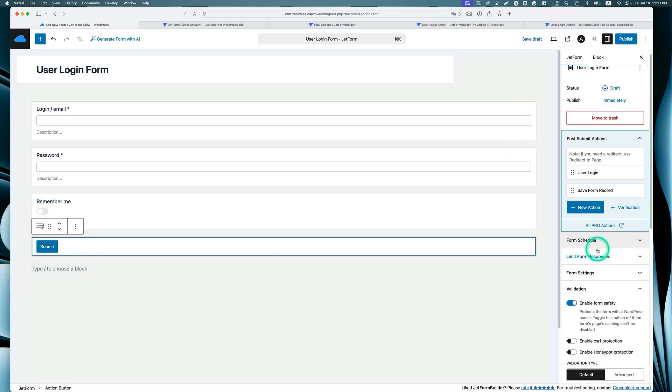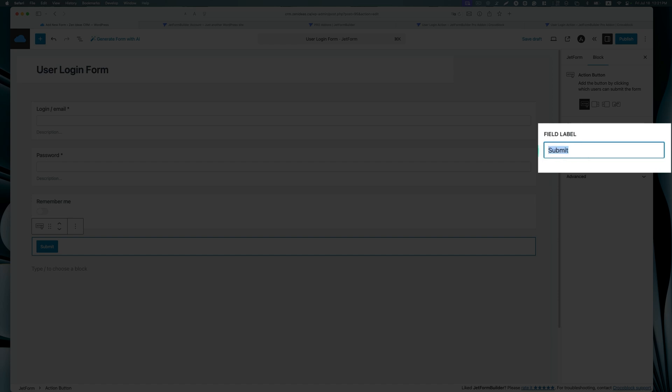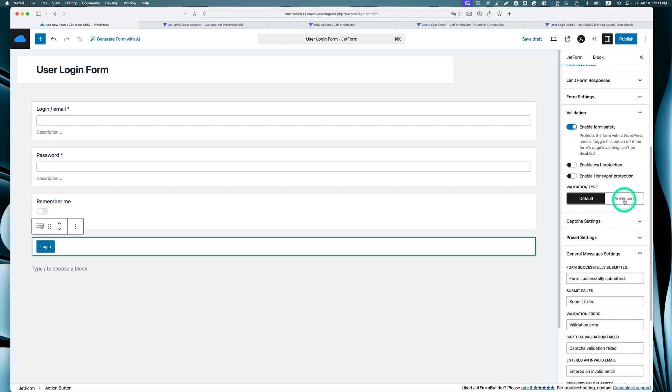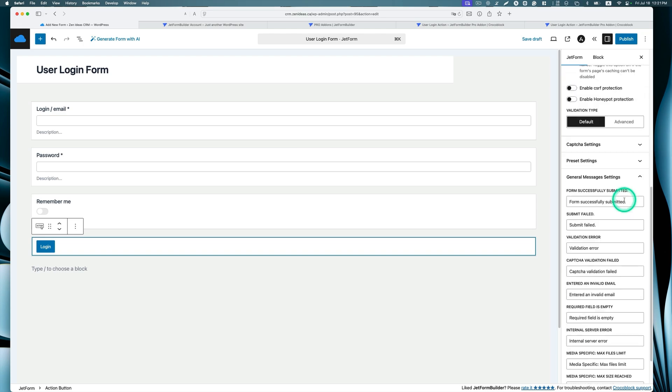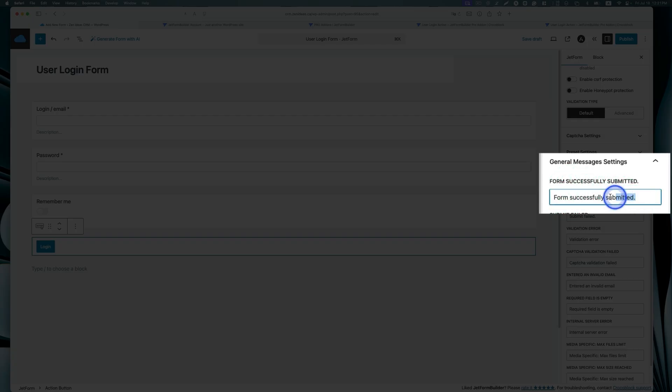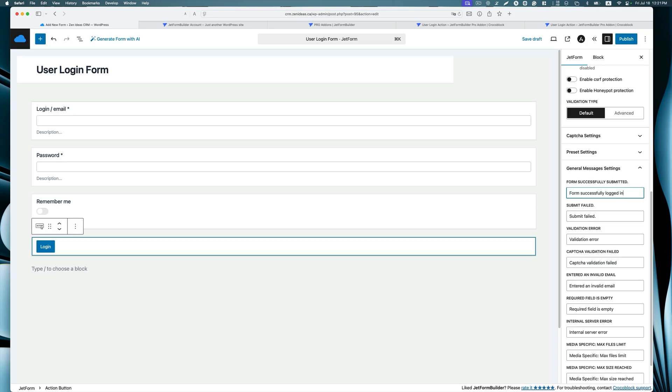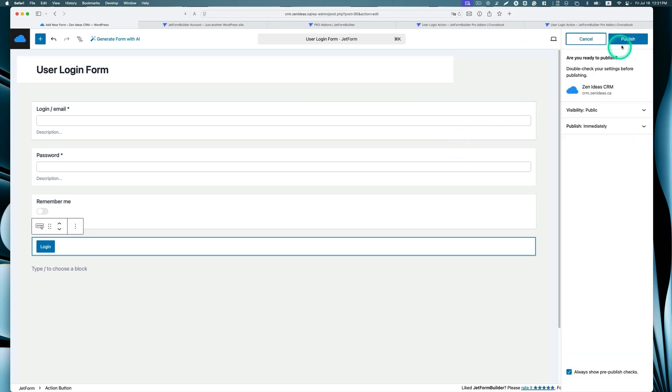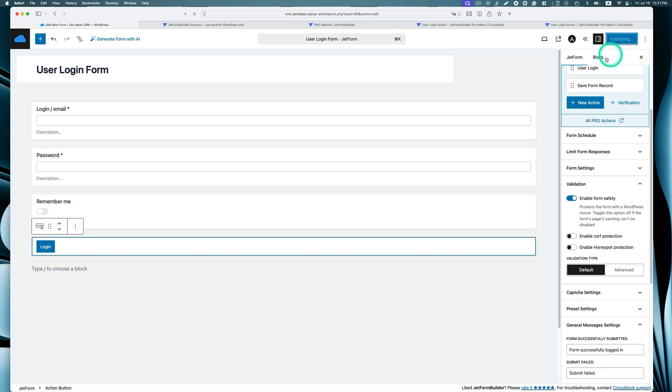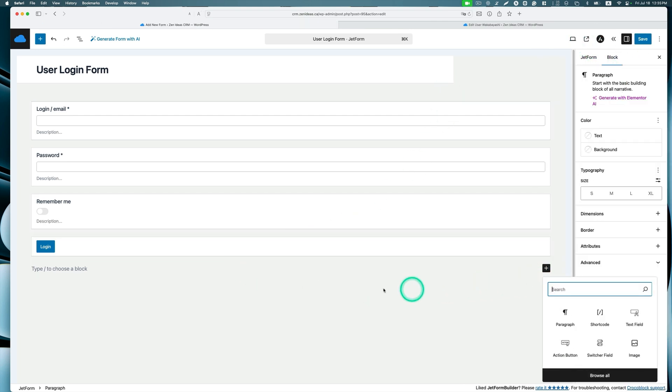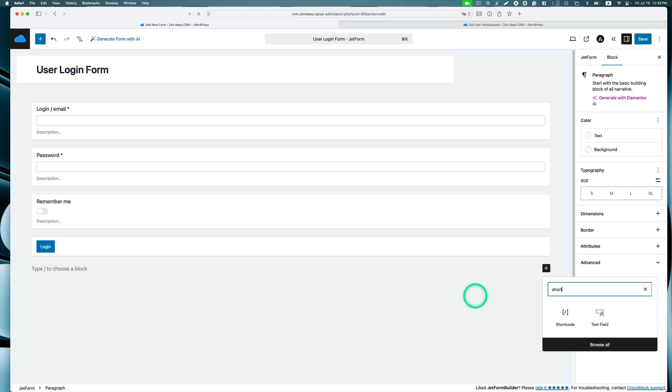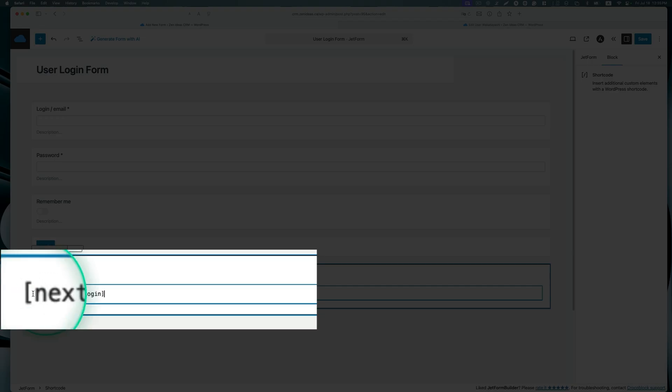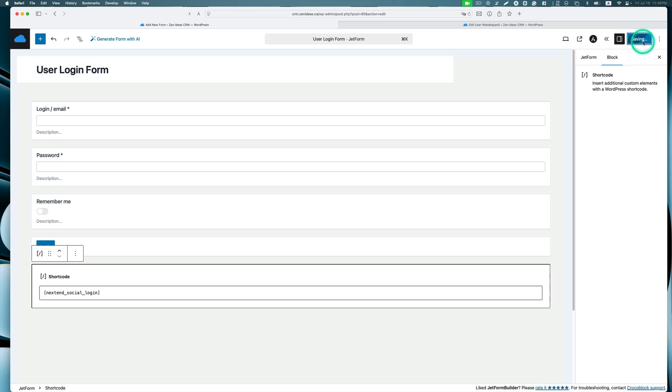But you need to tweak a little bit. Like instead of submit, you want to change to something like Login. If you want to, you probably need something like Successfully Login. You need to change that language quite a bit. Then I'm going to go ahead and hit publish. Next you need to find the shortcode and paste this shortcode, then hit save again.